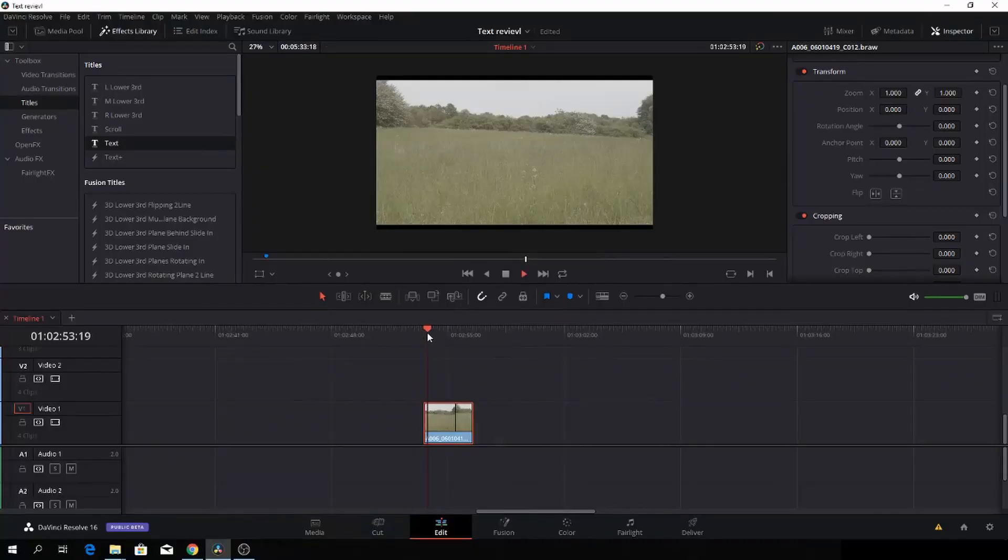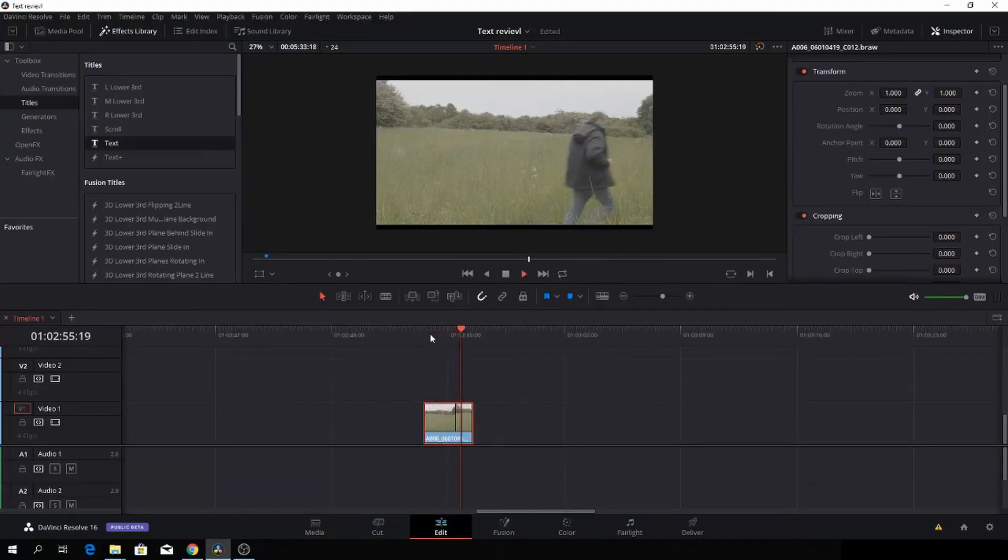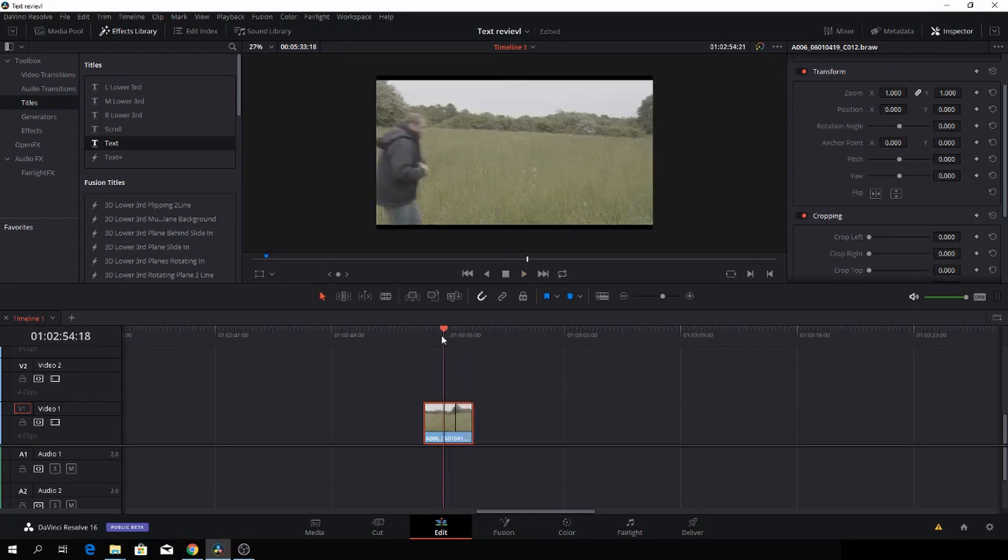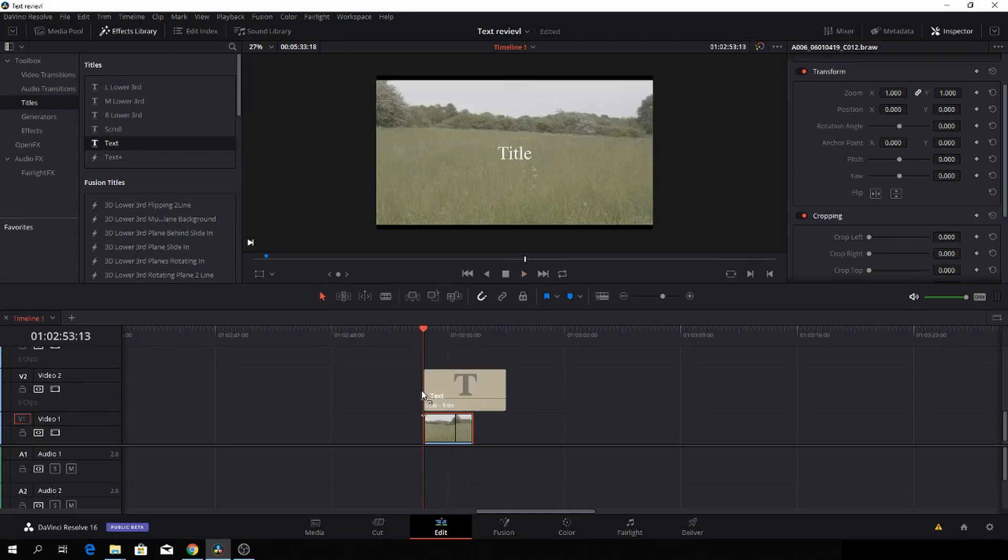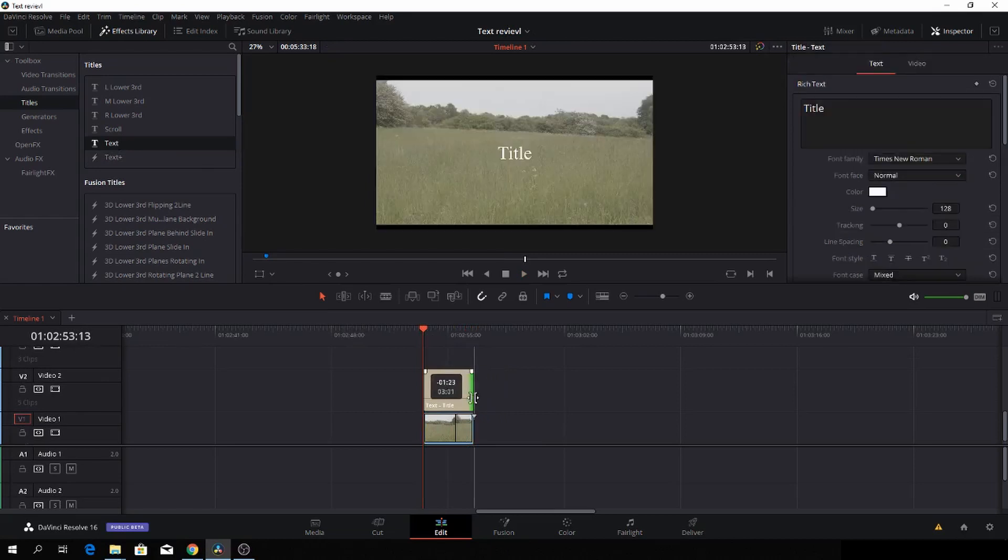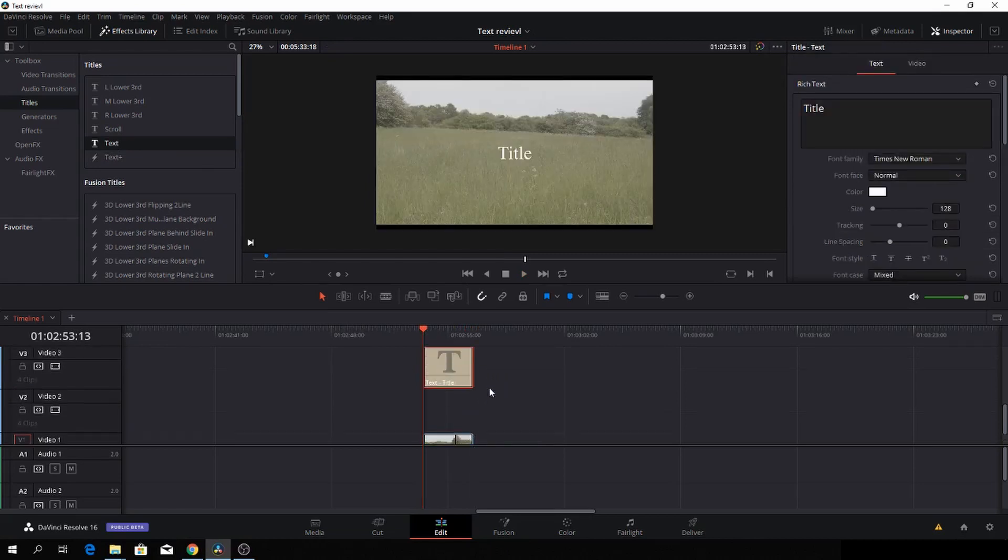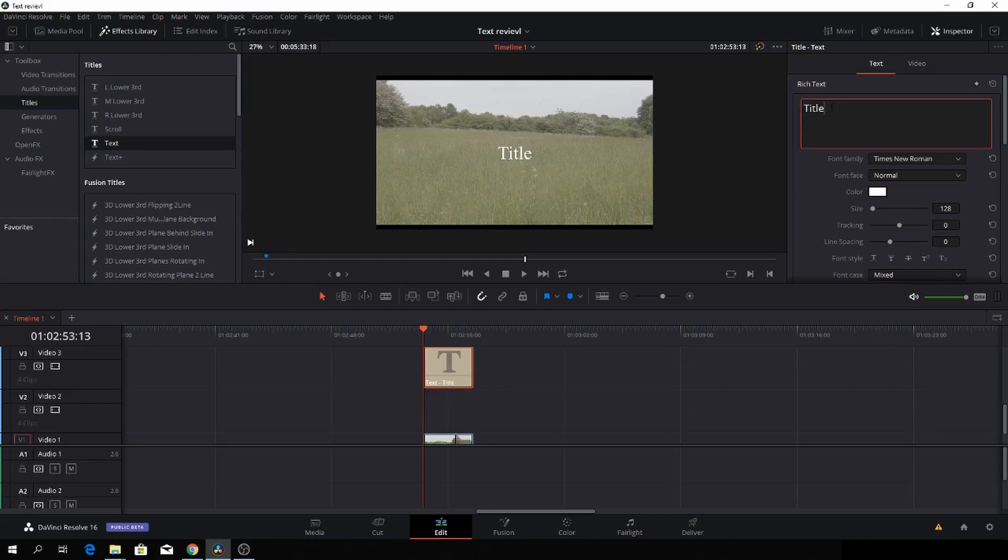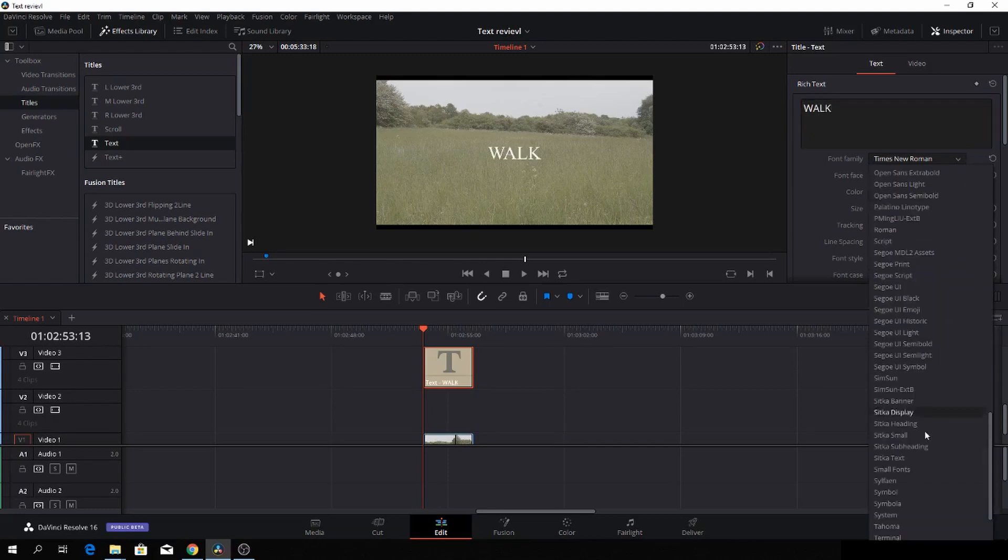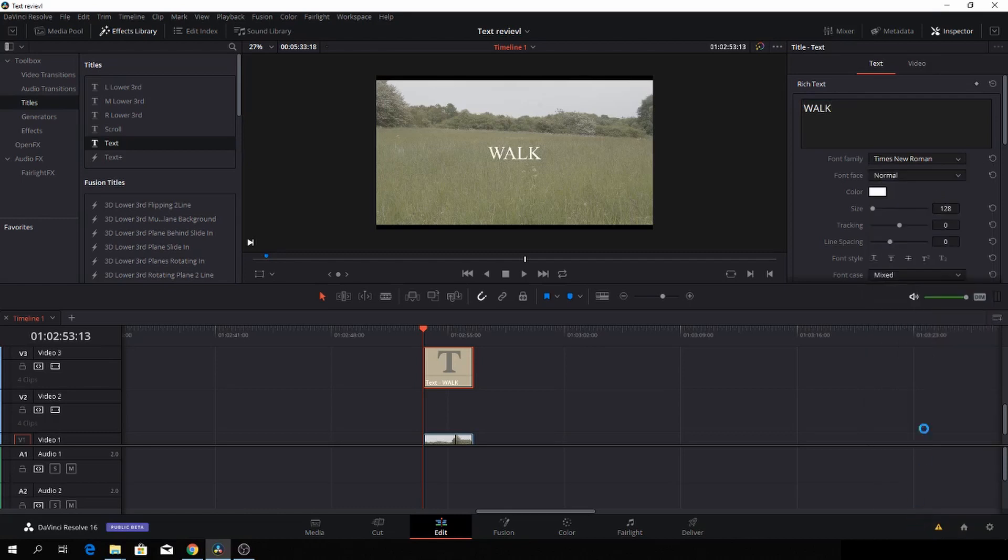So here we are in DaVinci Resolve, and we're going to use this clip of people running. You can use a car and whatnot. So first off, let's just drag in a text and make it fit to the size. And then we'll just write in the text, we'll just write walk. And then I'll change the text font to Homer, because I like that, and I'll make it bold.